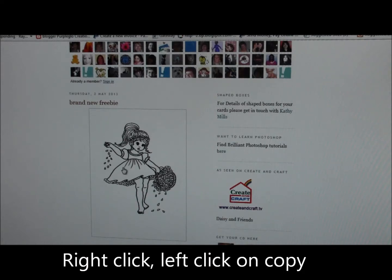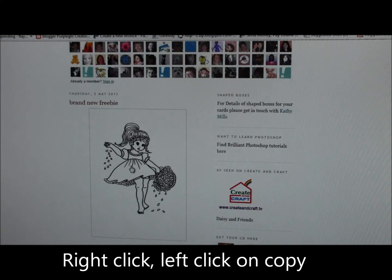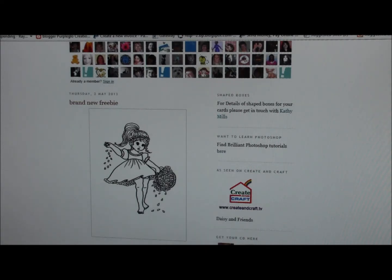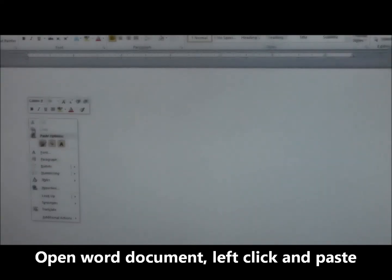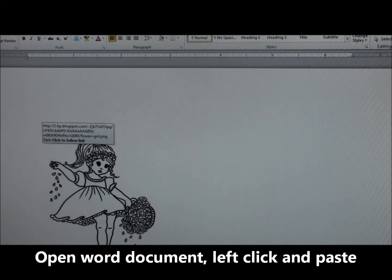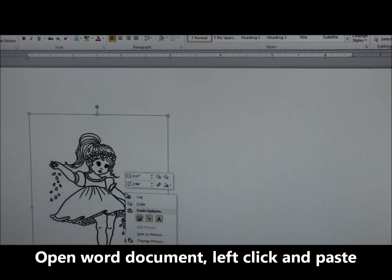I went in there and there's a freebie here. Sometimes it says 'download' under it, but this one doesn't. So you just right-click with your mouse and go to Copy — this is one way to do it, there's more than one. Then go to your Word document and paste it.